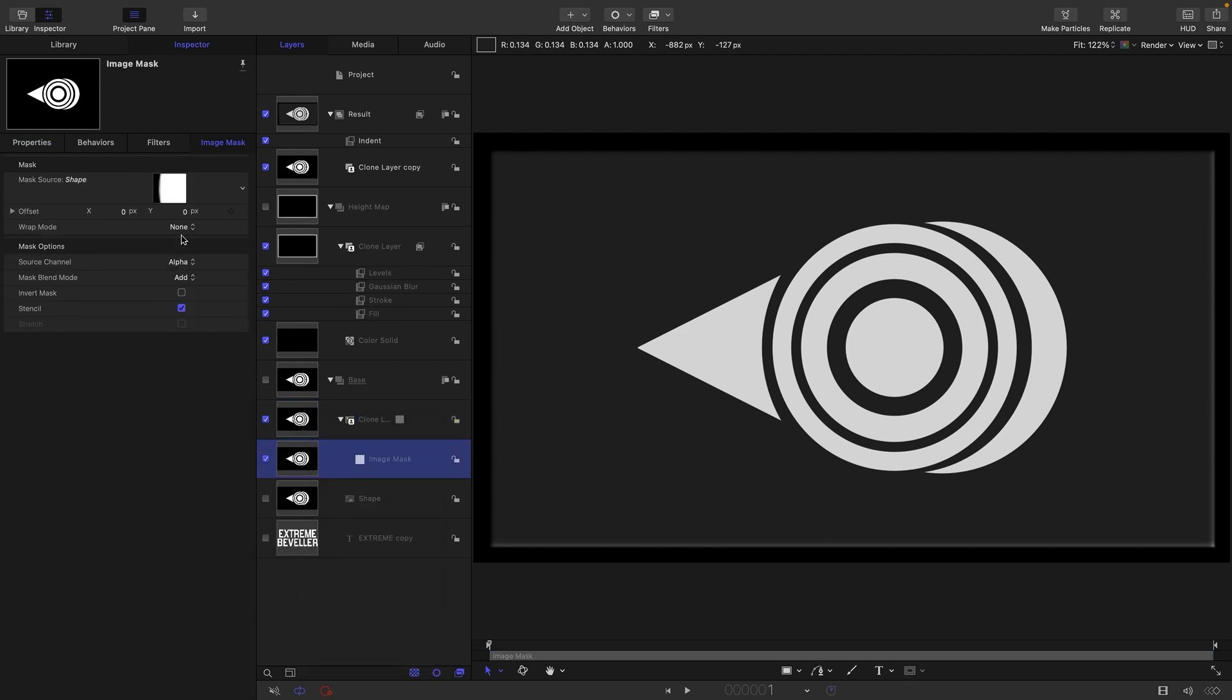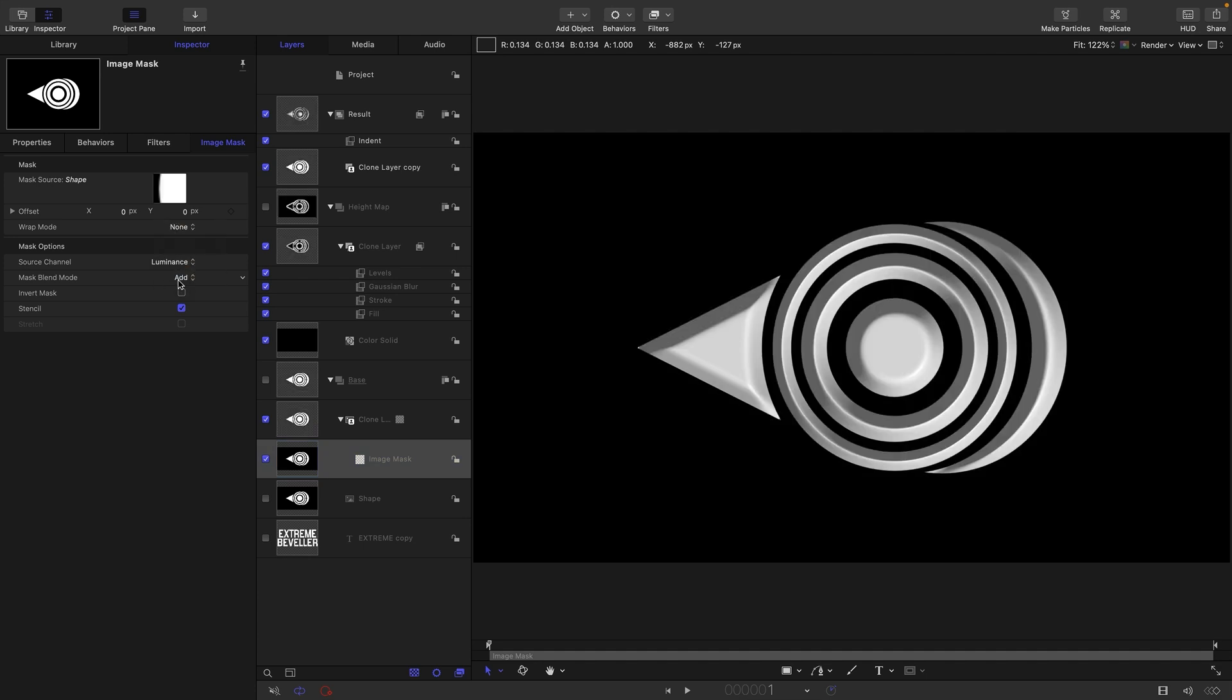The clone I'm going to take, the original shape, and I'm going to switch the source channel to Luminance. So now we're using the luminance of itself to create the cutout, and you can see that our effect has now been applied nicely to this logo shape.